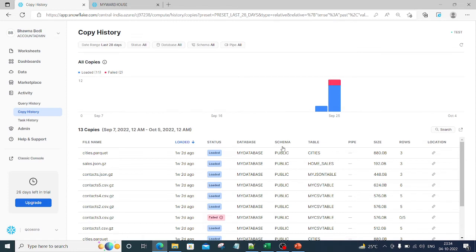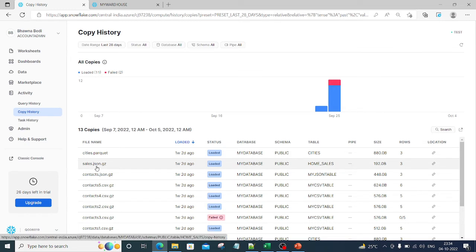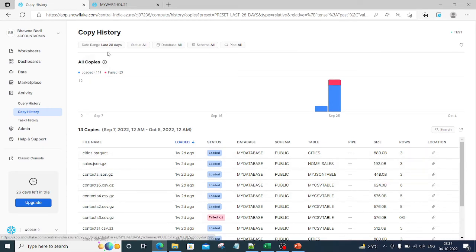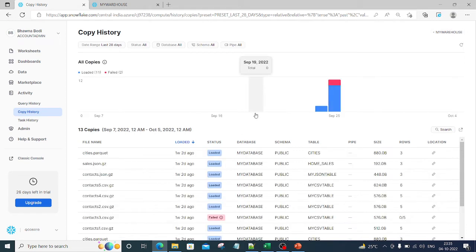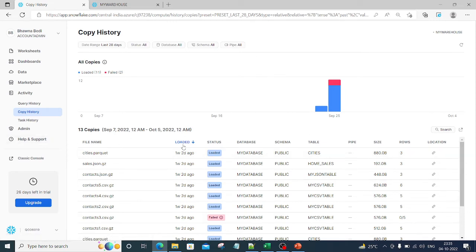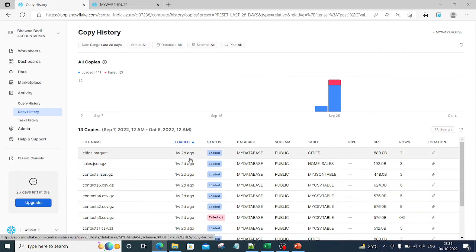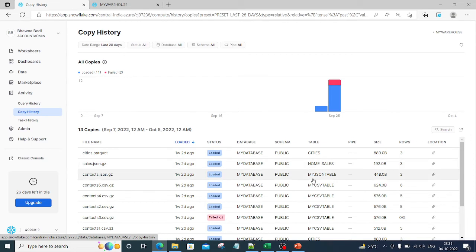In my previous videos I showed you how to do COPY INTO using Snowflake SQL — we did COPY INTO multiple tables. If you have not watched the videos, please go ahead and watch: how to load Parquet data, how to load CSV data into Snowflake tables. Now in Copy History, you need to select a warehouse initially — it will be blank. I was using 'my warehouse' and 'test warehouse', so the moment I select a warehouse, all the copies done into any table will show up with the file name and when it was loaded.